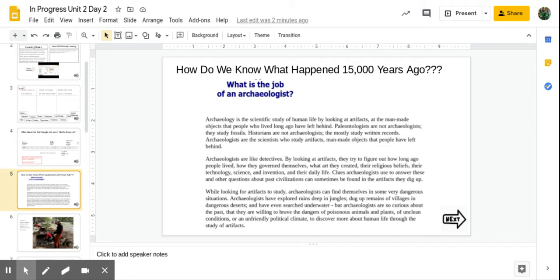Paleontologists are not archaeologists. They study fossils. Historians are not archaeologists. They mostly study written records. Archaeologists are the scientists who study artifacts, man-made objects that people have left behind.